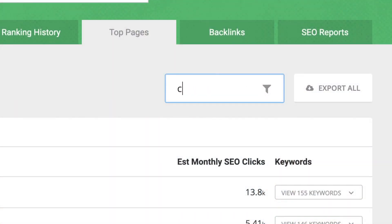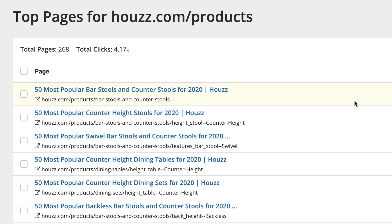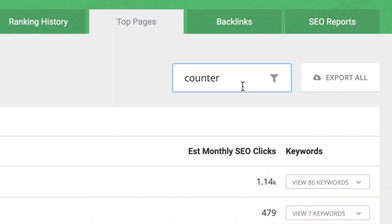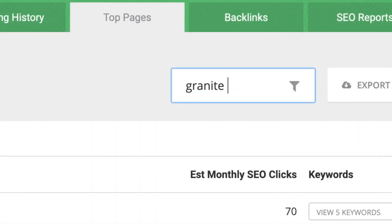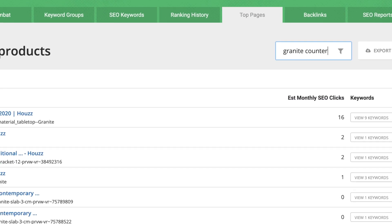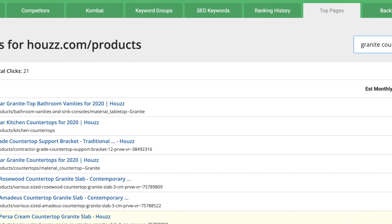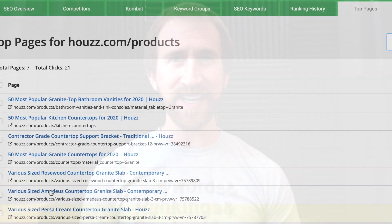Since I'm still interested in counters, I am going to enter that filter in again. So many articles just around the product of counters — meaning more content and keywords to be inspired by. I could get even more specific, for example filtering by 'countertop' or 'granite counter.' Keep digging until you find the content and keywords that are best for your site and products.